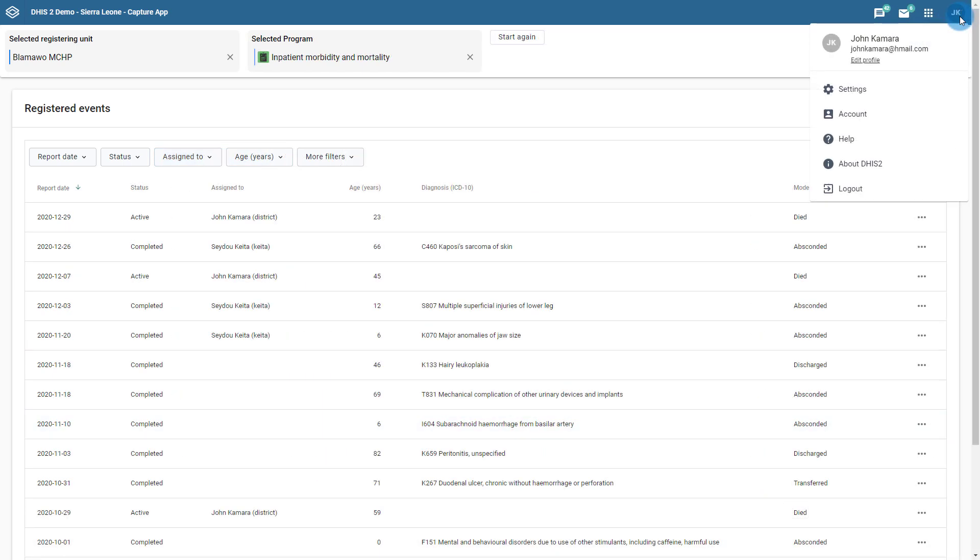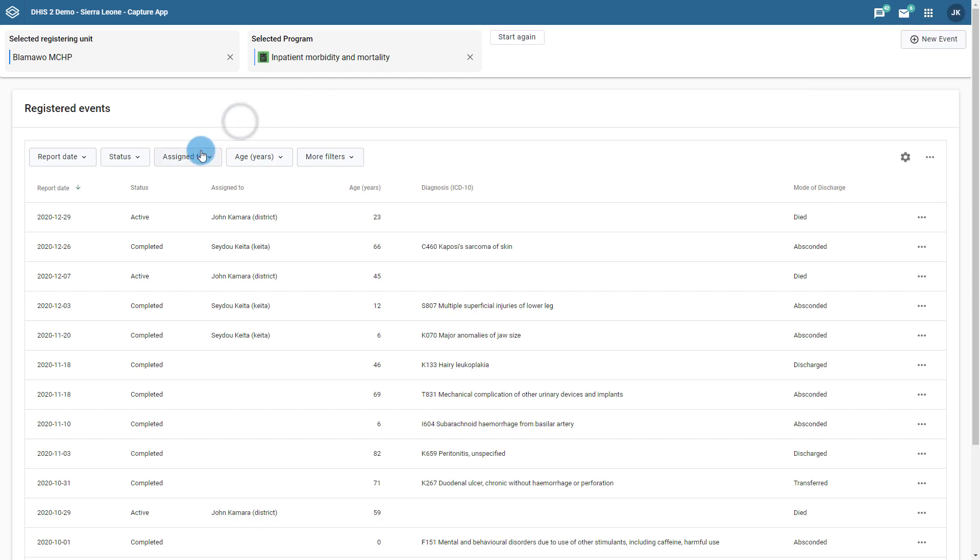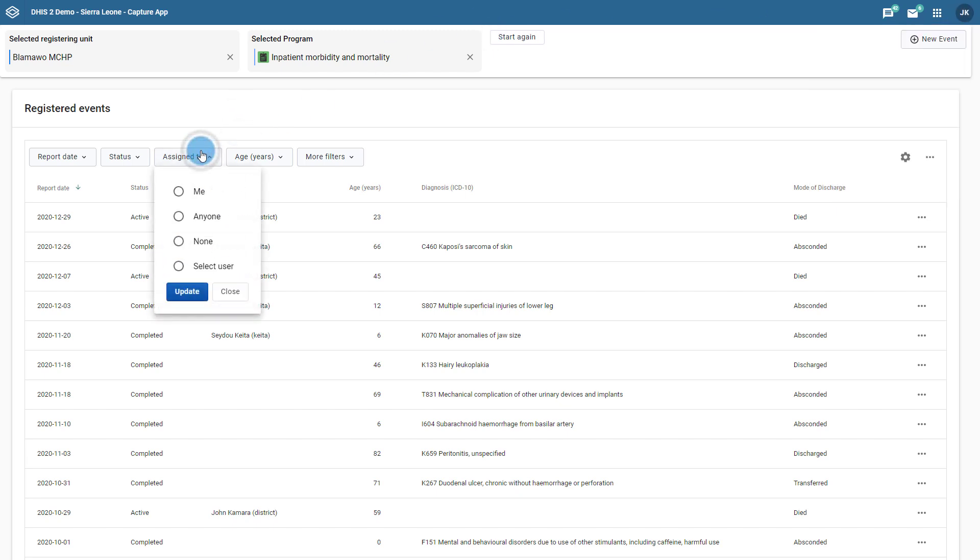It can also be useful for the individuals responsible for following up on these types of events. For example, if I am now logged in as John Kamara, I can filter the list to show the events that are assigned to myself. I can go to the assigned to filter button and click on me and then update the list.